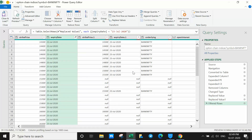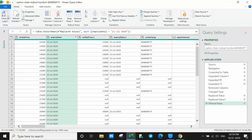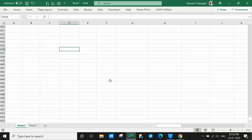For the expiry date column, wherever it shows null, you can do the same replace process: Transform, Replace Values. Then go Home and click Close and Load. Now we have the data only for 23rd July.